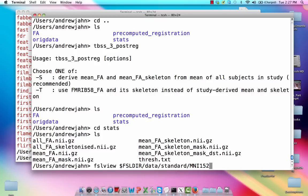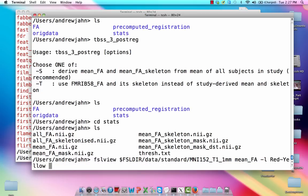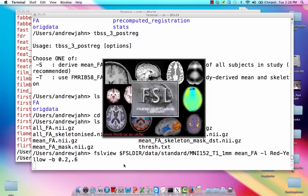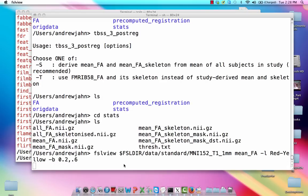So I'm going to use the MNI 152 T1. That's a good template. That's a space that was registered to, so we should be able to see it there. And I'm going to use the color scheme of red minus yellow, which is just like a heat map. And the boundaries of the intensity is 0.2 to 0.6 is pretty good.